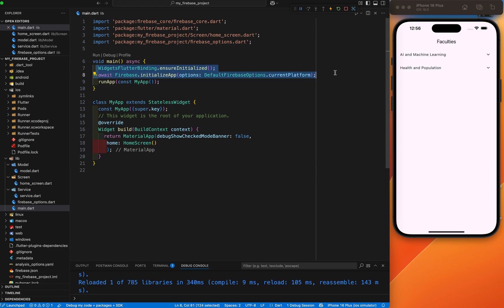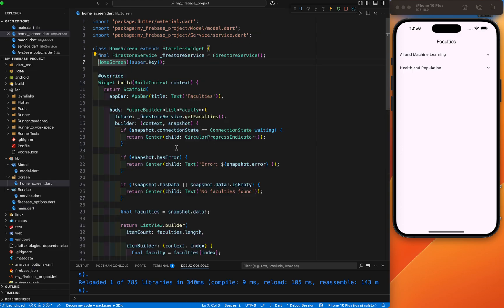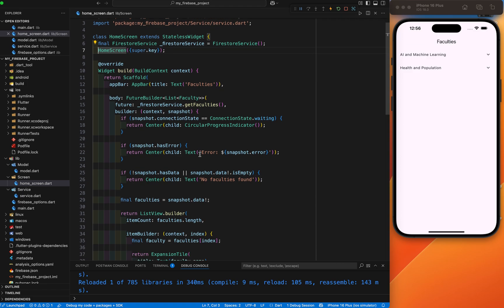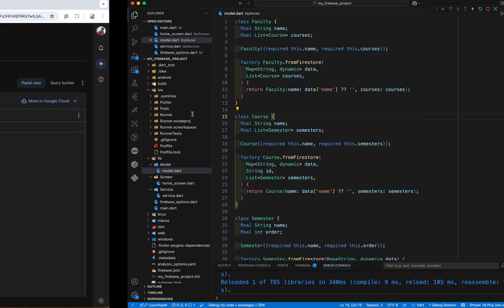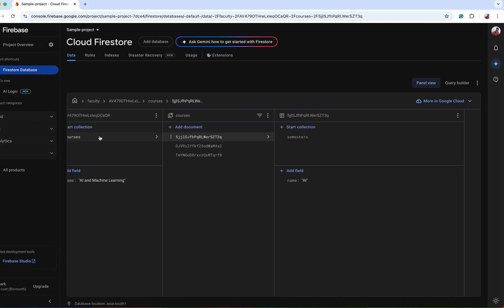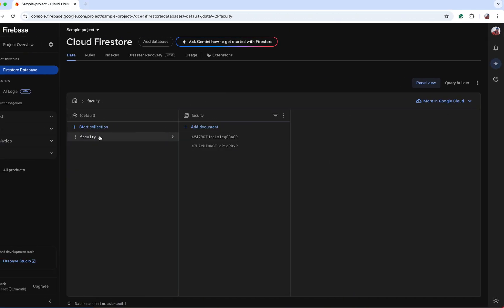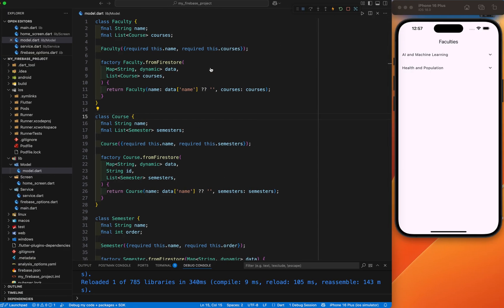We are starting from the Firebase setup. Don't forget to set up your Flutter project with Firebase. Here we have the home screen that will display the list of items. Your first step is to create the model according to the collection and sub-collection. I'll make each and every step clear.